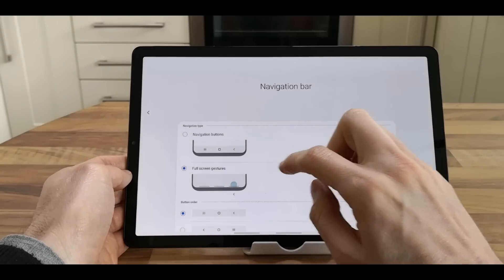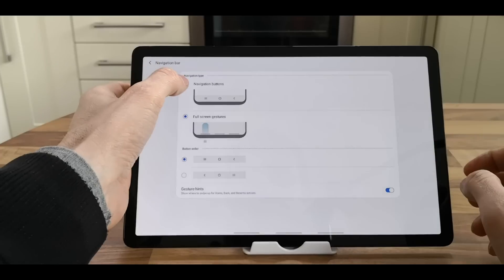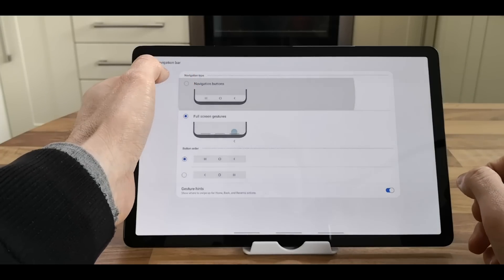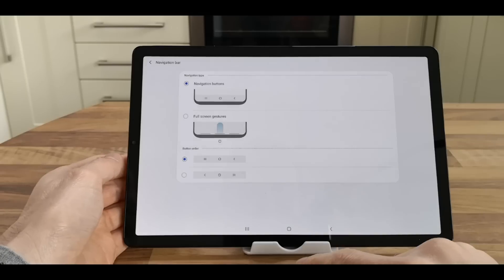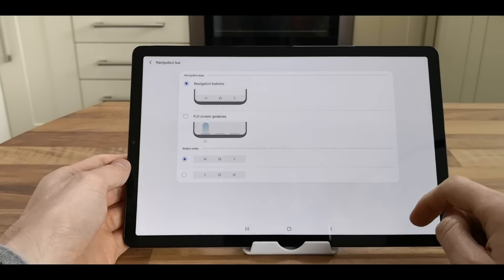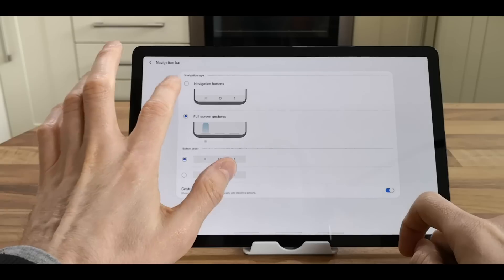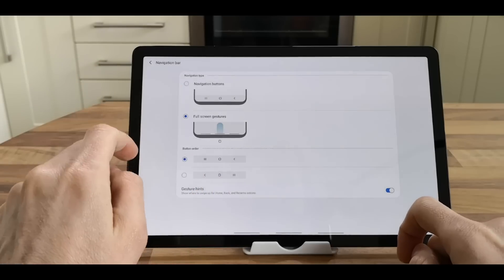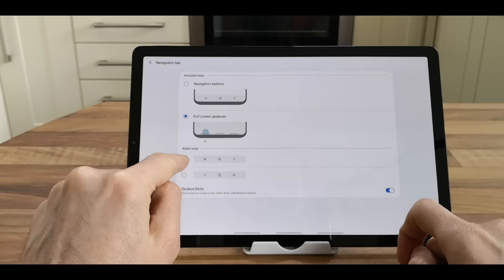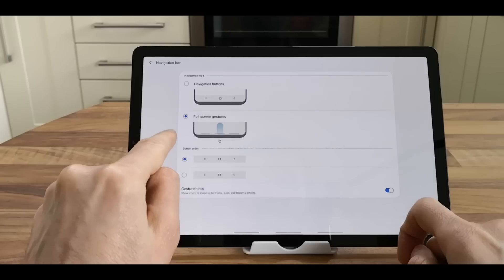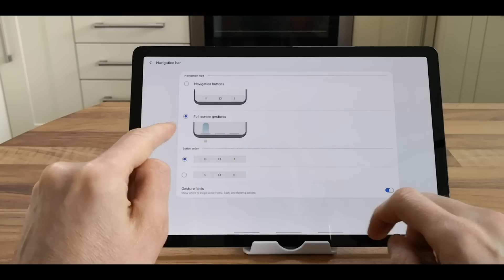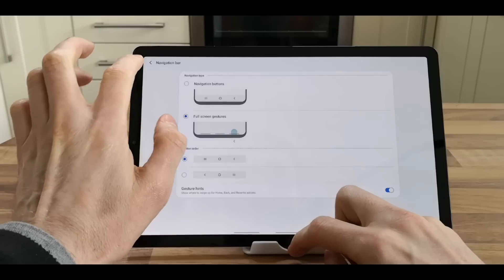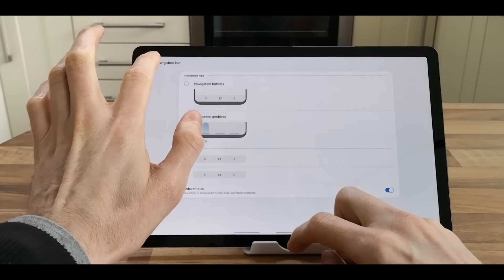You've got full screen gestures, or you can go back to the original navigational bars as you can see on the bottom. So there's two options, and you can swap them around - swap the navigation and the recent actions tab. So that's navigational bar.